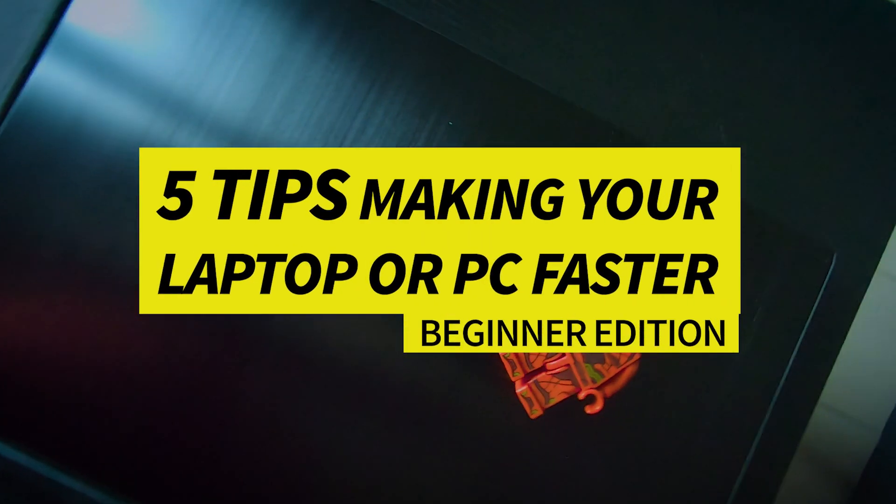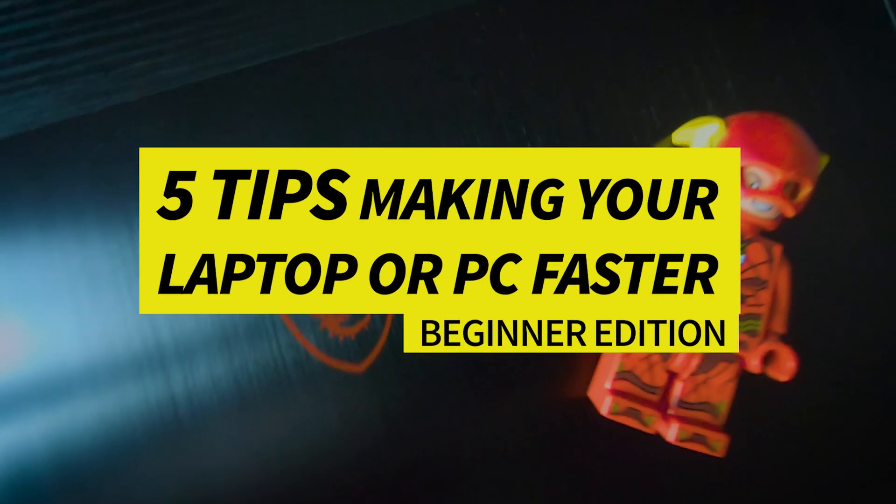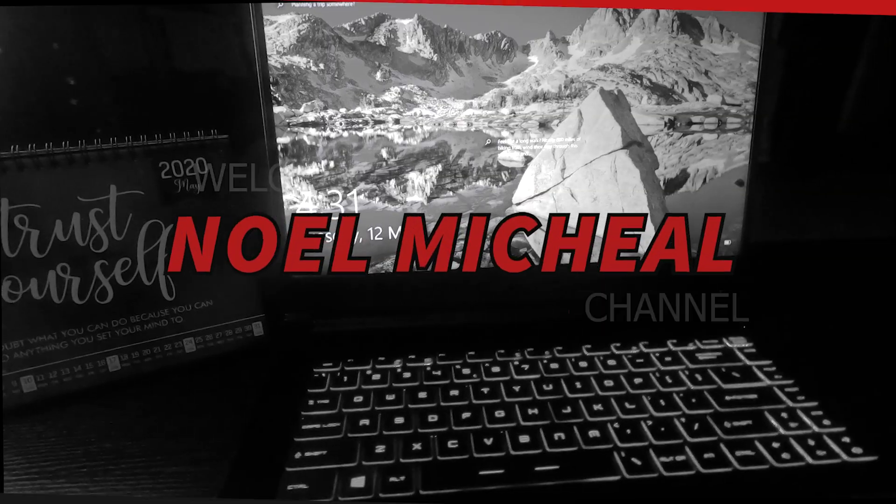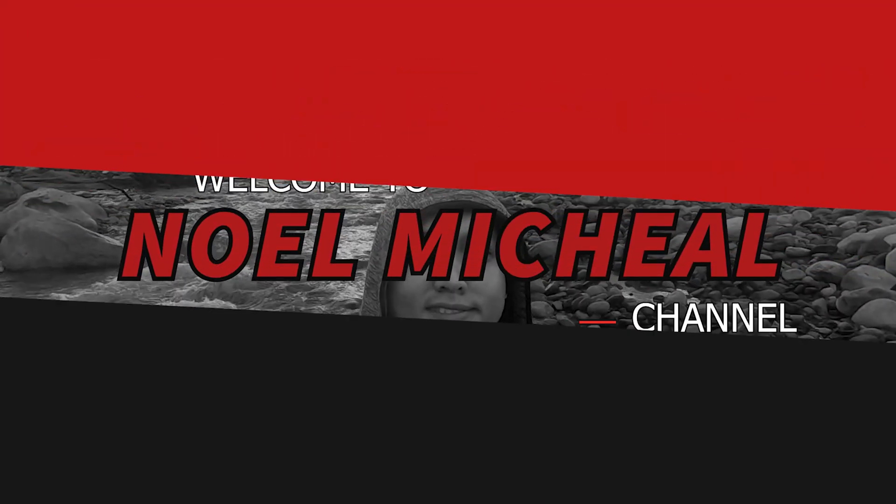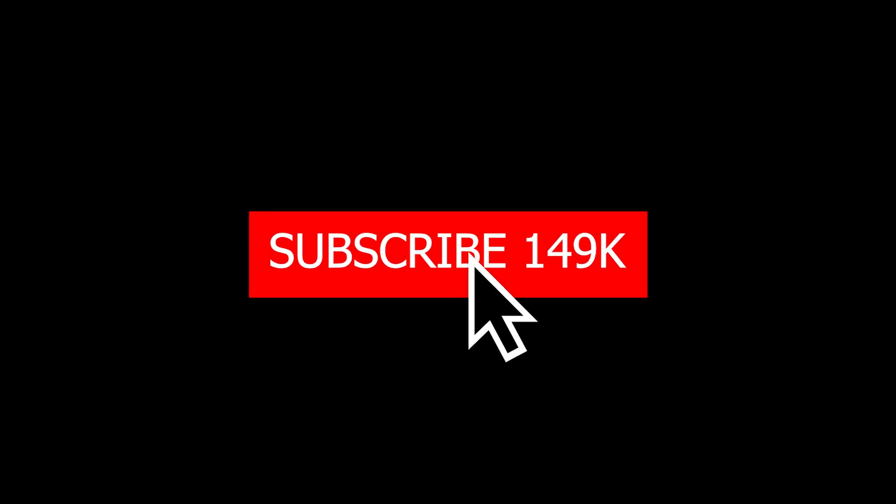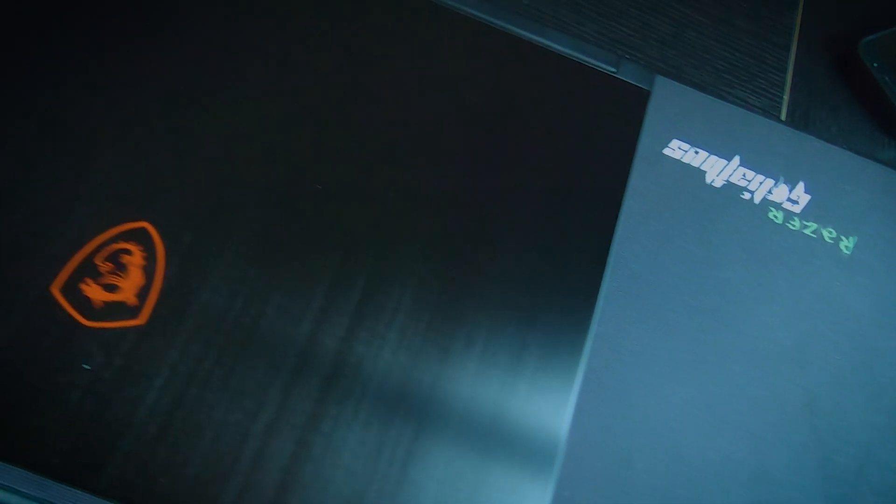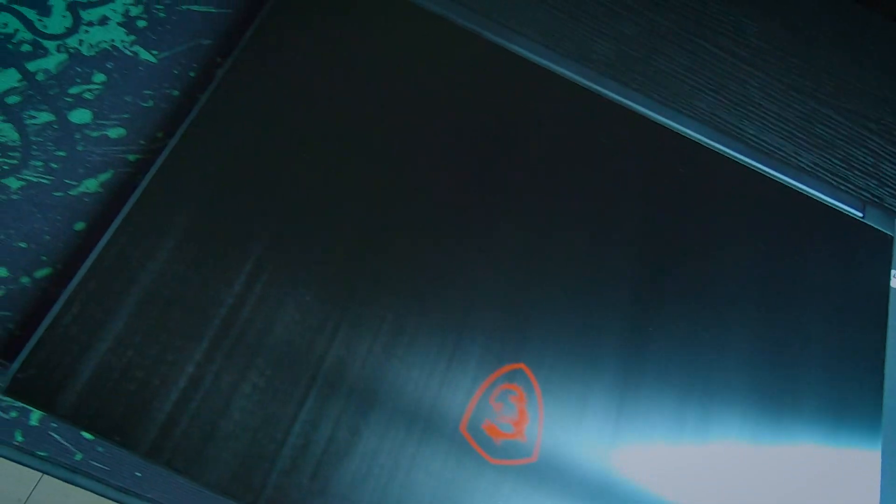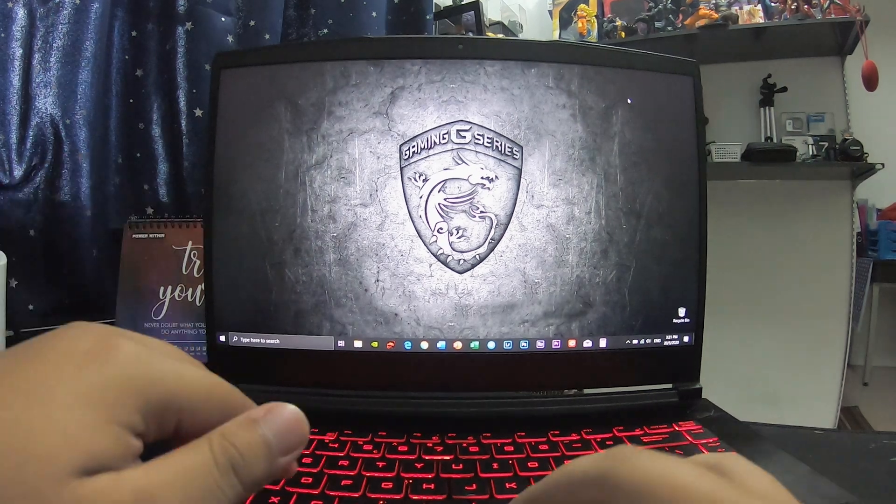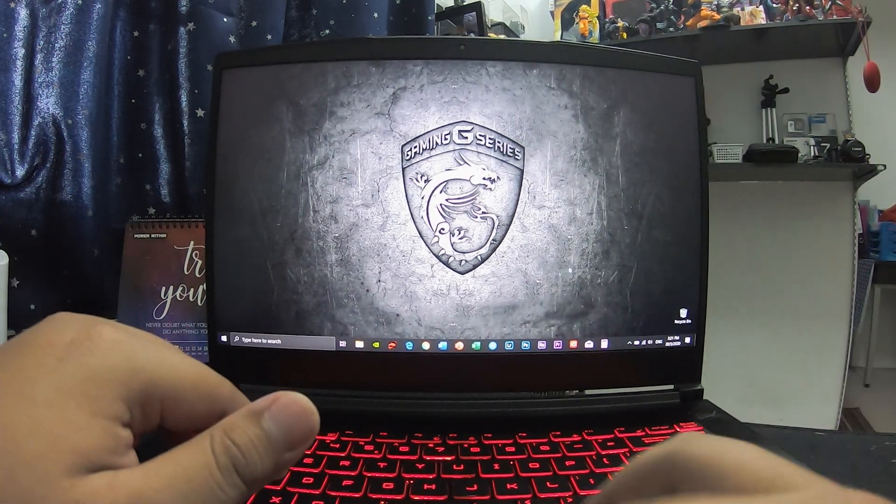Five simple tips on how to make your laptop and PC faster. Hey everyone, in this video I'm going to be showing you five tips on how to make your laptop or computer faster and also speed up your Windows 10.